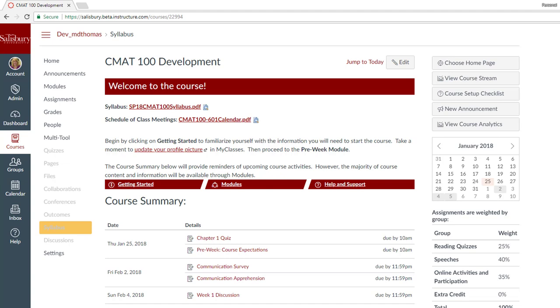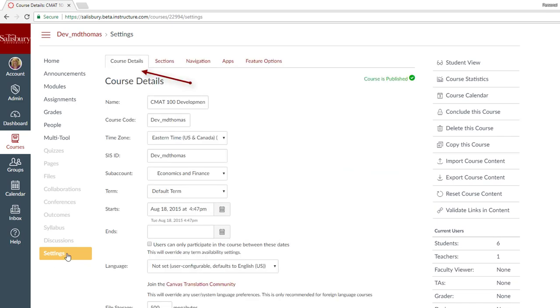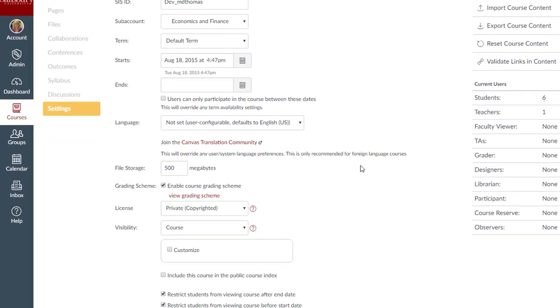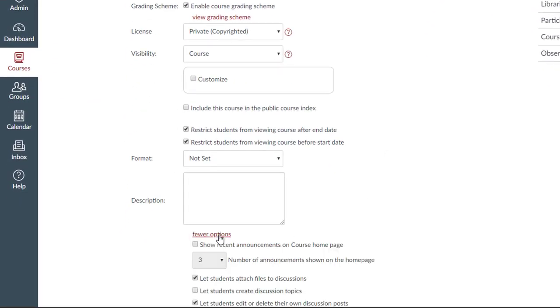To turn on this feature, from the course menu, select Settings. On the Course Details tab, scroll down to the bottom and select More Options.